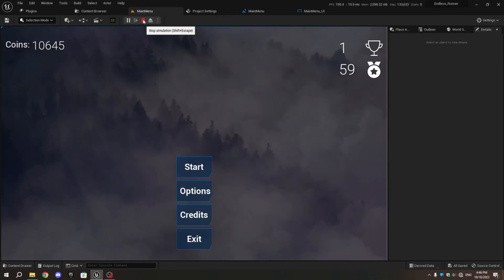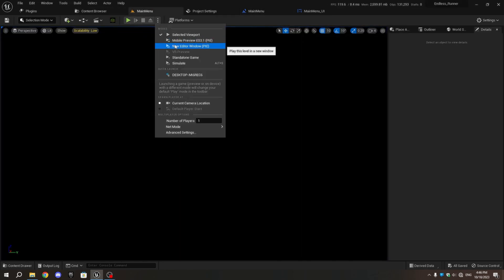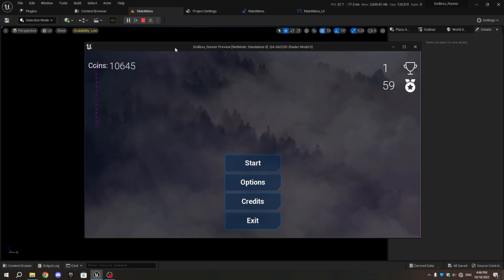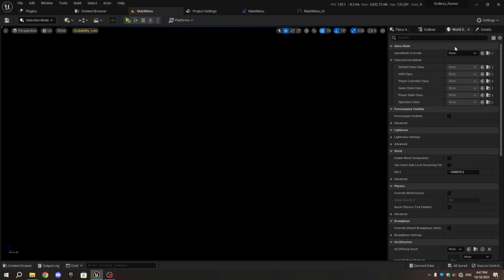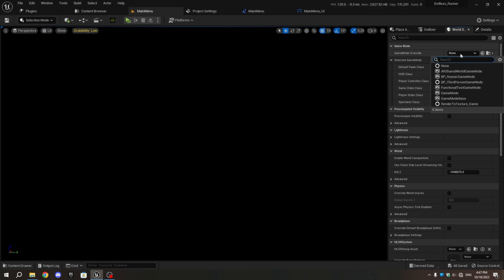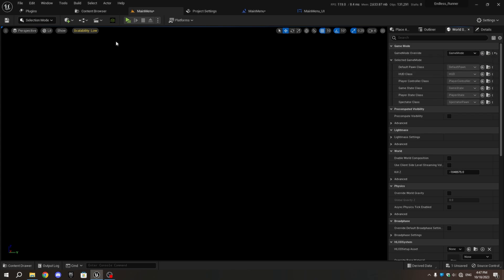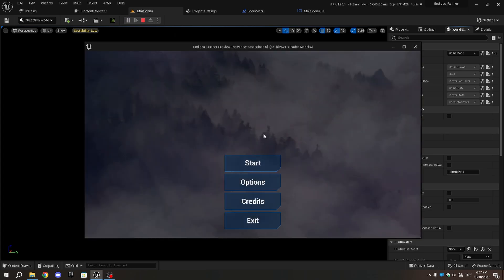Go to the Level and before you press Play, go to the World Settings and change the Game Mode to Game Mode. Then press Play. Occasionally in the Editor Viewport the Main Menu may appear squeezed, so it's recommended to play in a new window. You'll see the Main Menu on your screen.